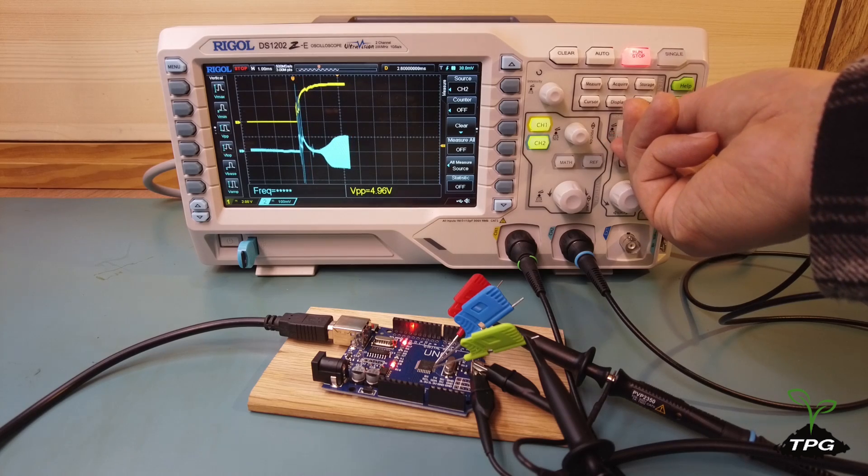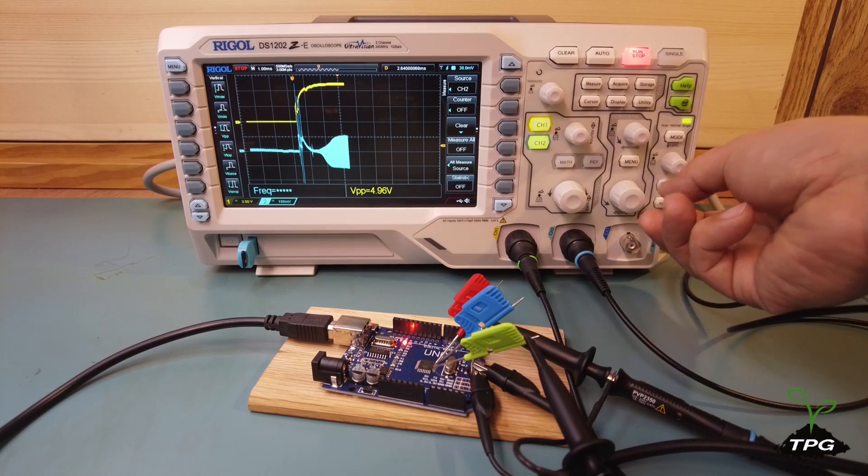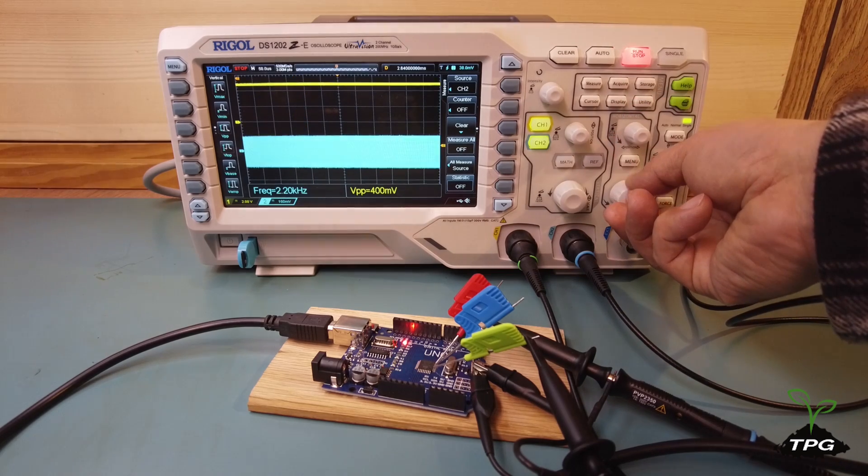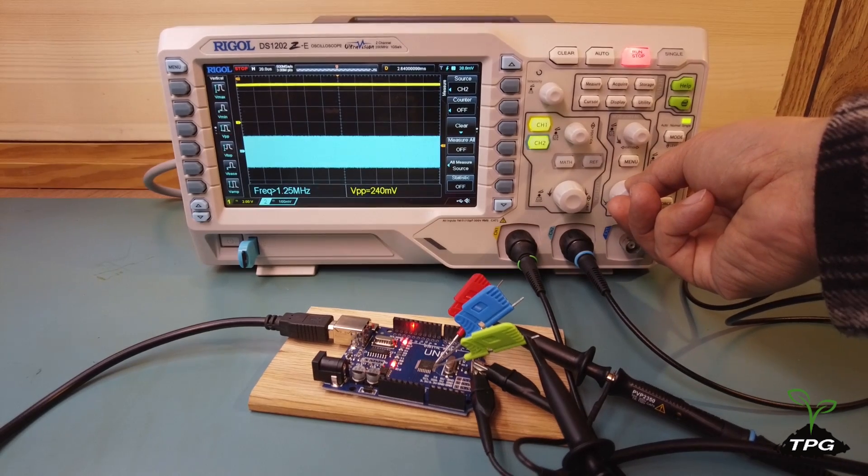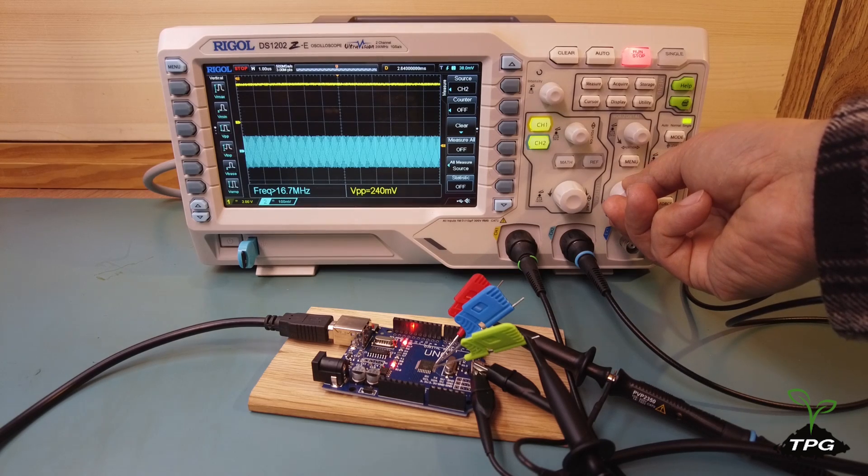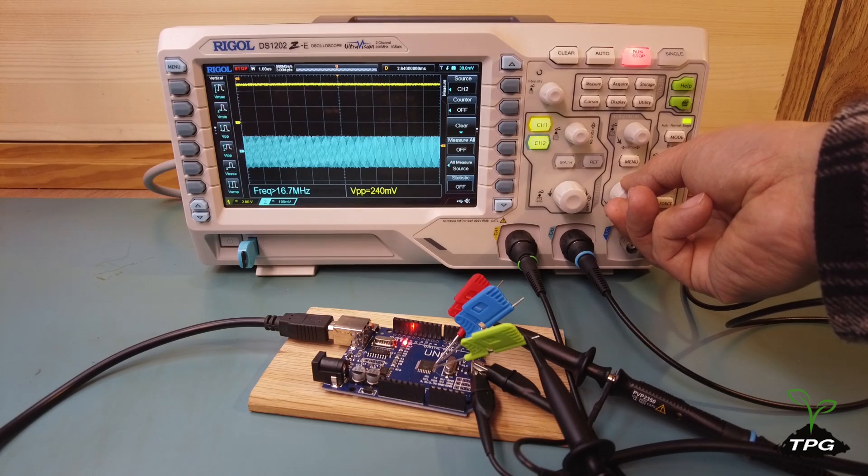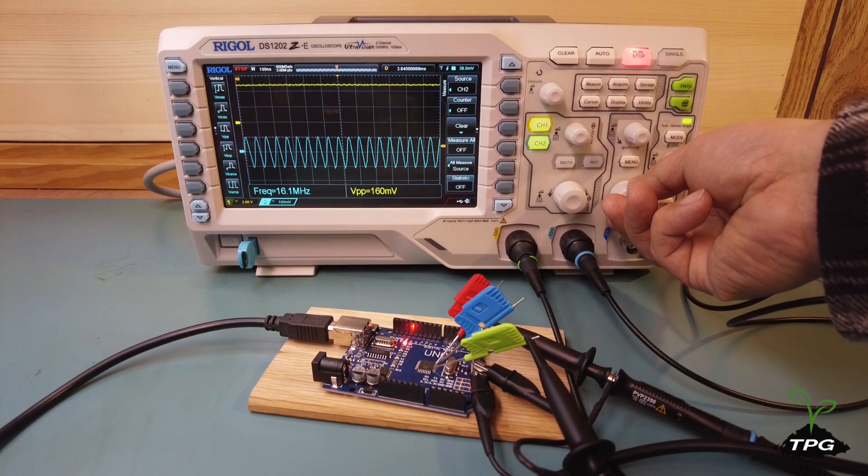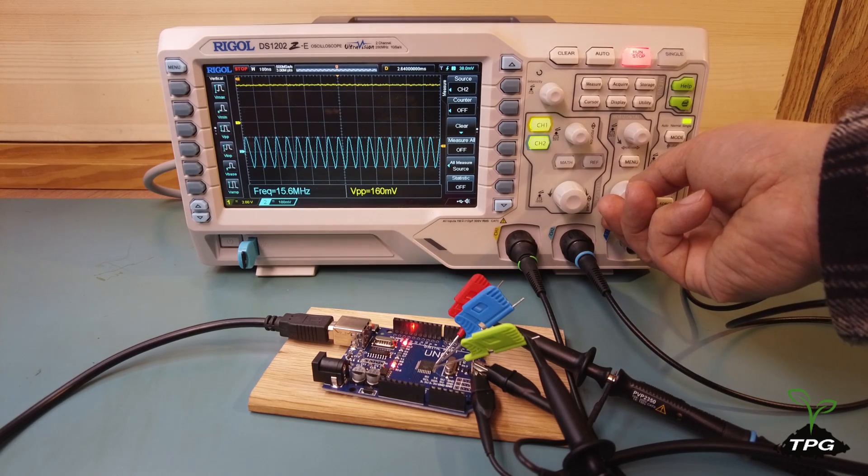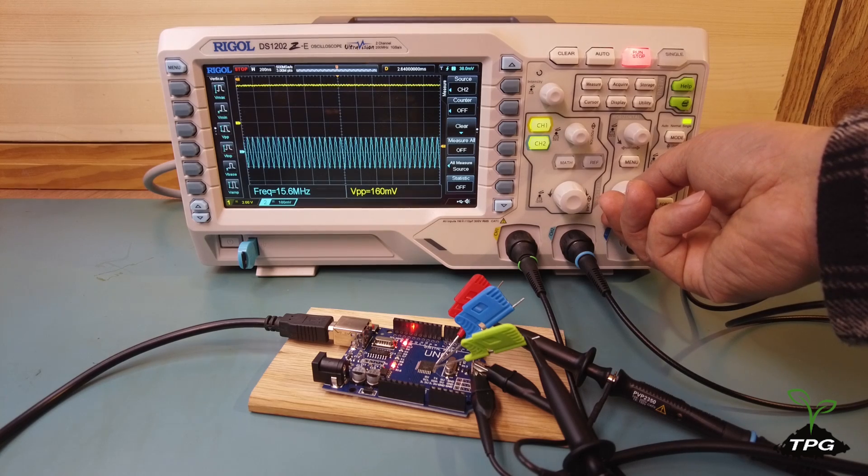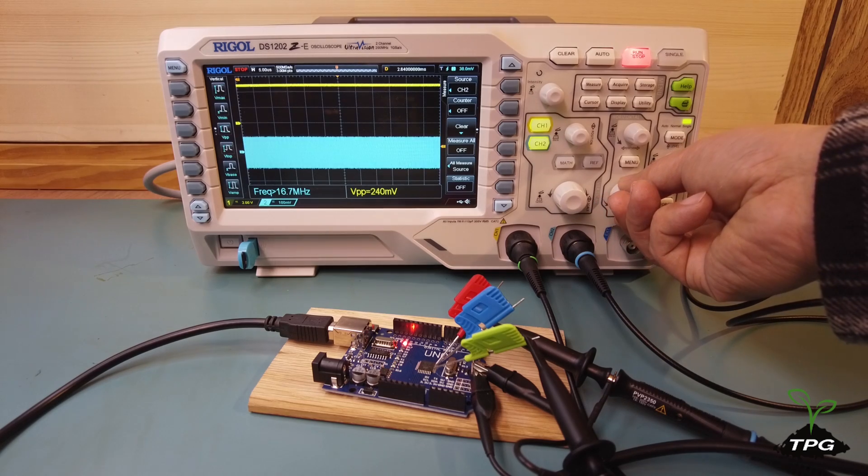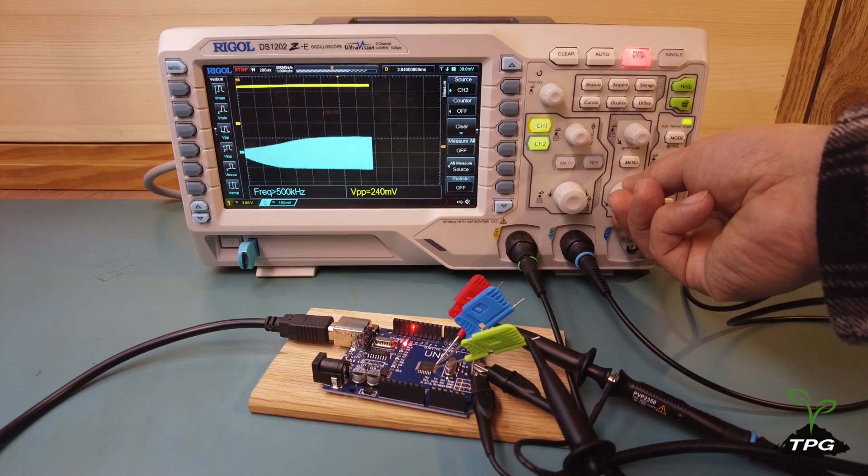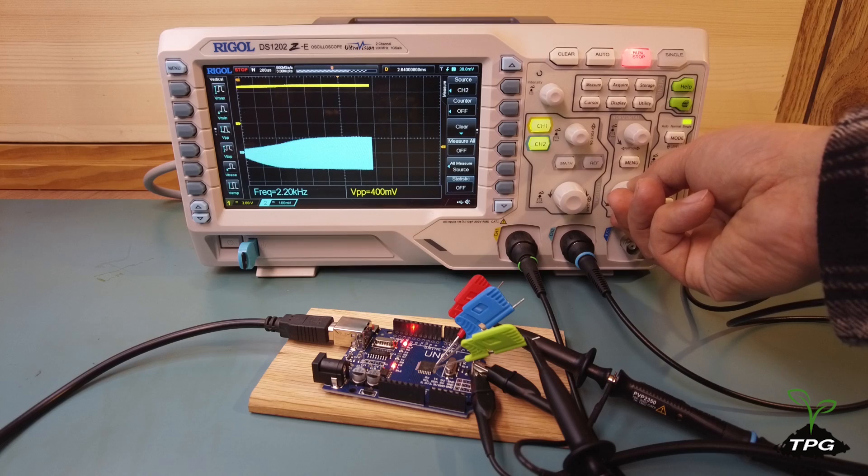Observing the waveform on the oscilloscope, we notice that initially, the amplitude of the crystal oscillator waveform is relatively small. As the start-up progresses, the amplitude gradually increases, indicating that the oscillator is generating stronger oscillations.